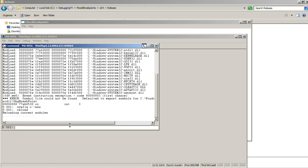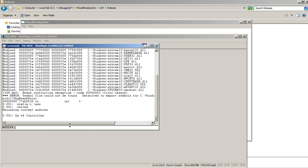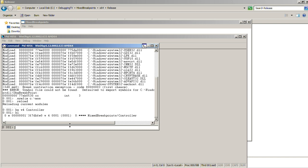So what we do first, we set a write access breakpoint. Controller is an integer variable, and an integer variable is four bytes. So then we see that breakpoint has ID 0.